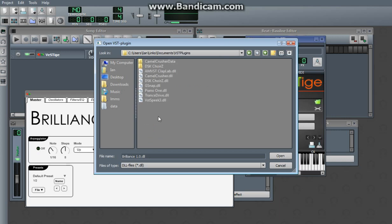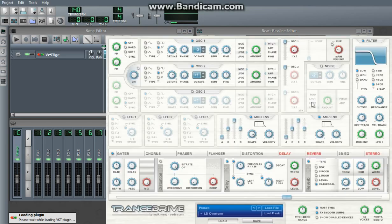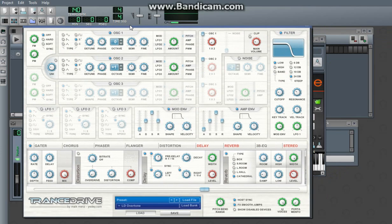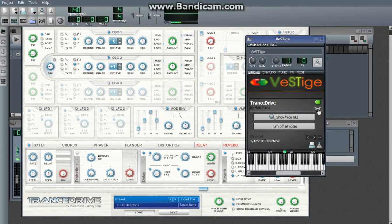Go back to my VST plugins folder. Just go back to TransDrive. In previous versions of LMMS, you couldn't automate any of the knobs in a VST plugin. However, version 1.0 and up, you can't just right click and say automate. But you do have this. You can click on it.